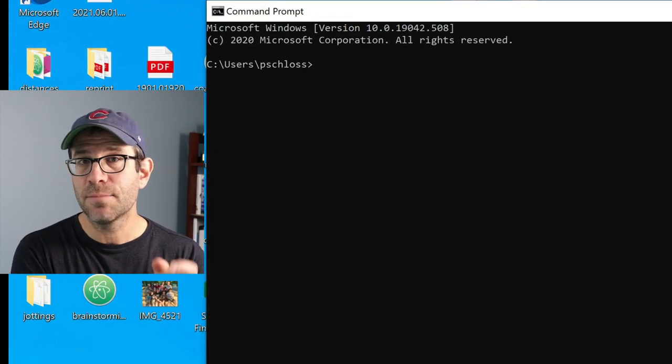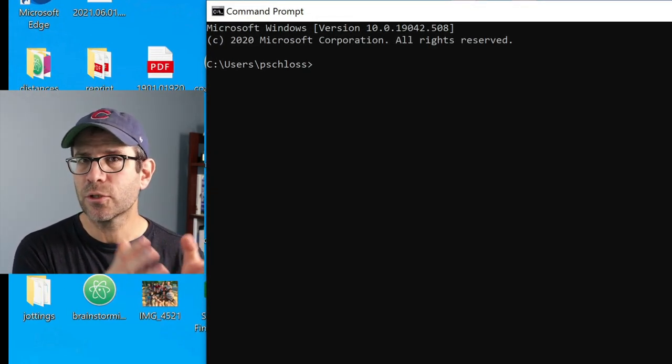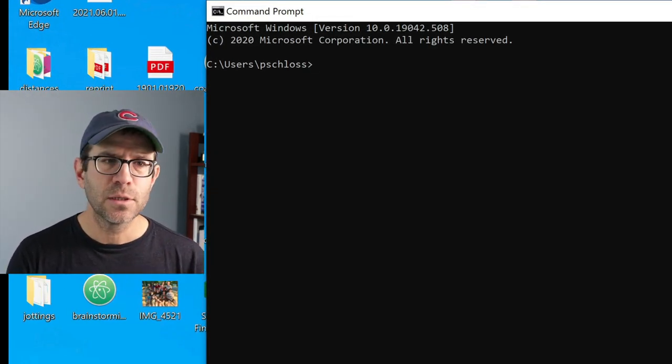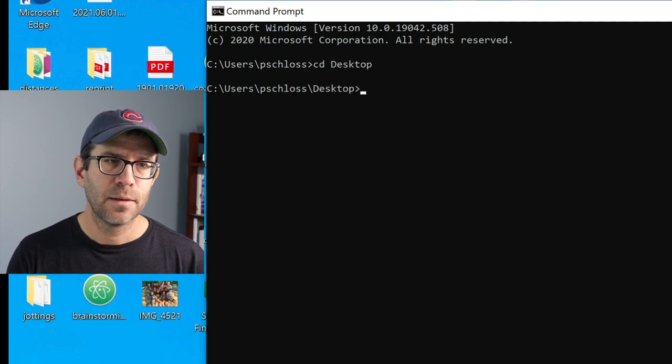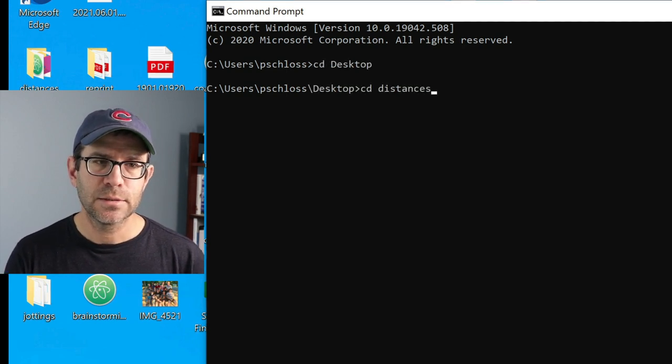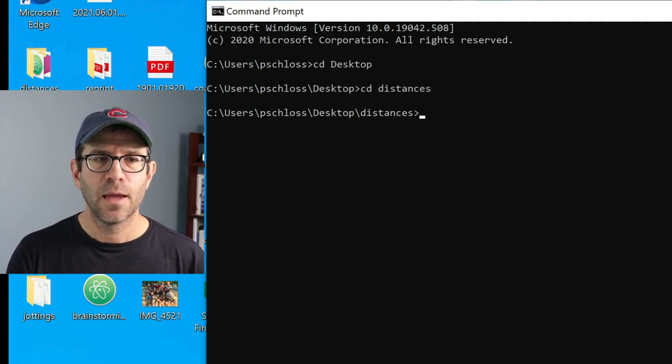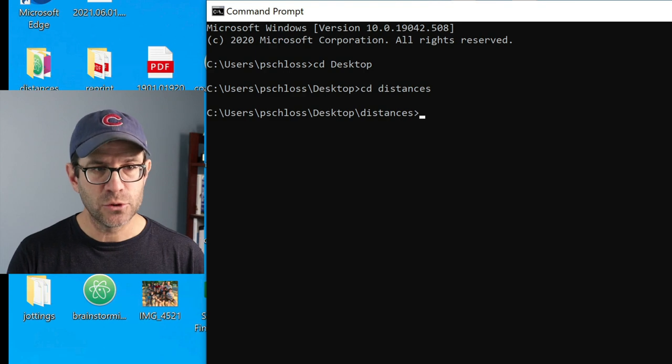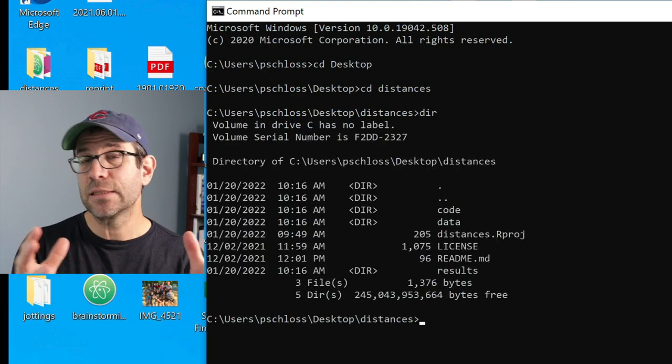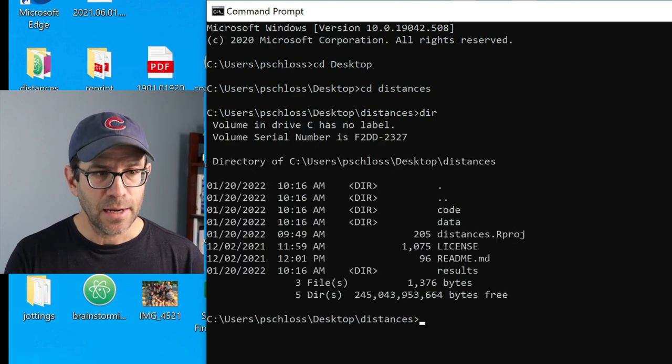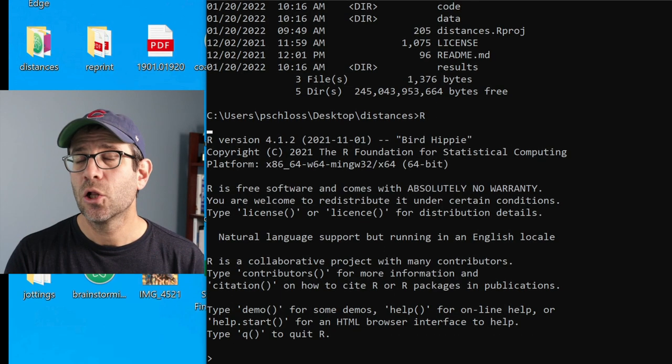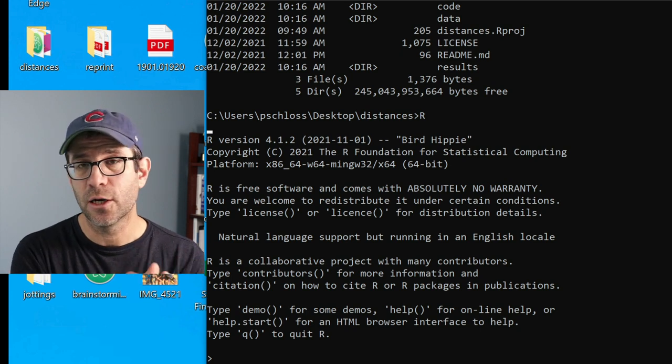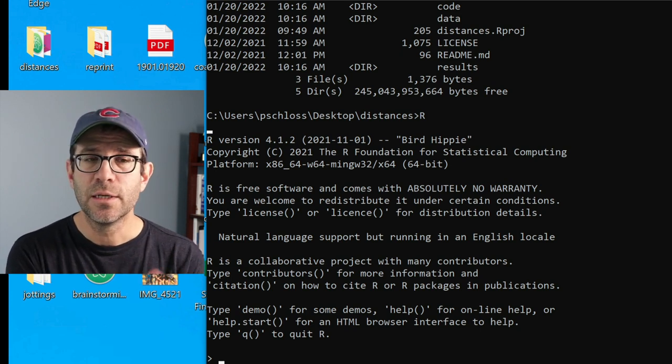Again, I'm in my home directory on the Windows side of the computer. I can do cd desktop, cd distances, and then if I do dir, I can see the contents of that directory, and I can then type R, and that will again launch R here in my terminal.